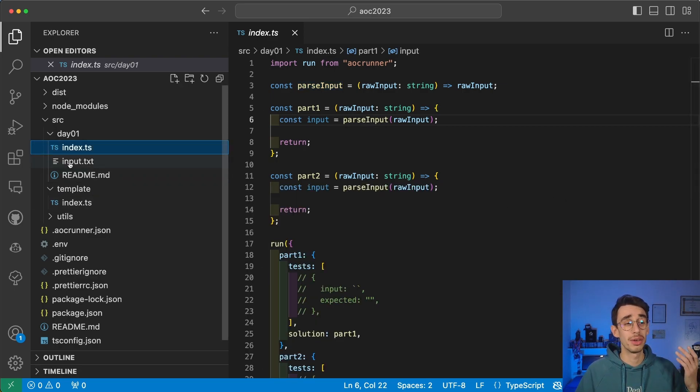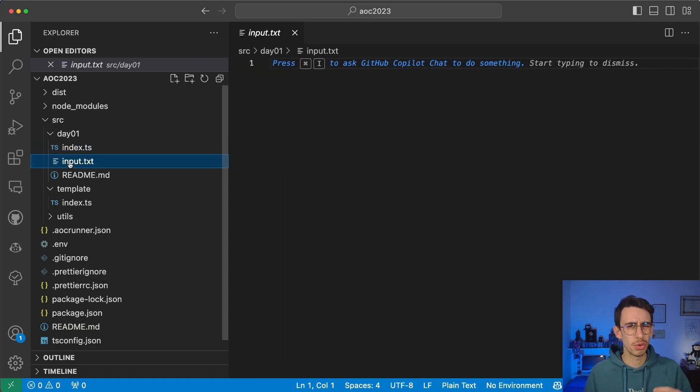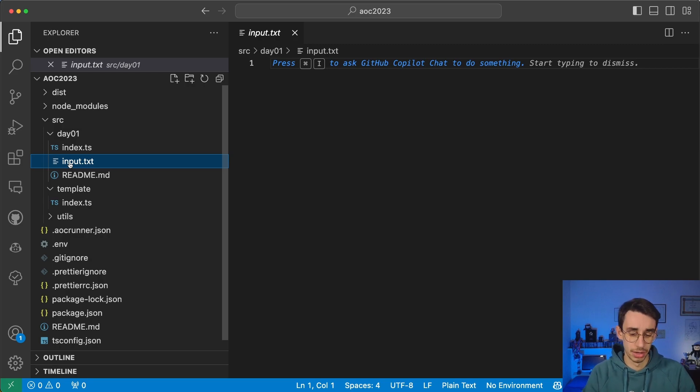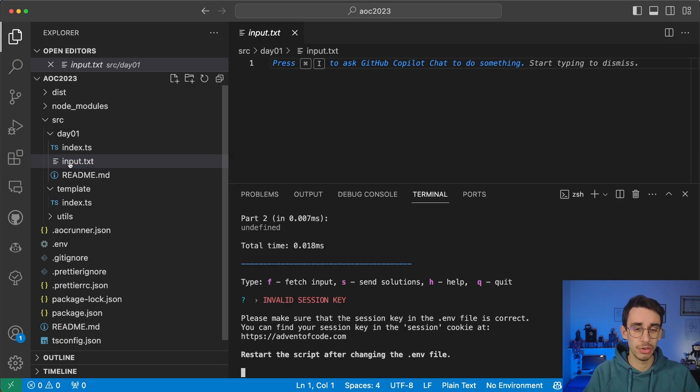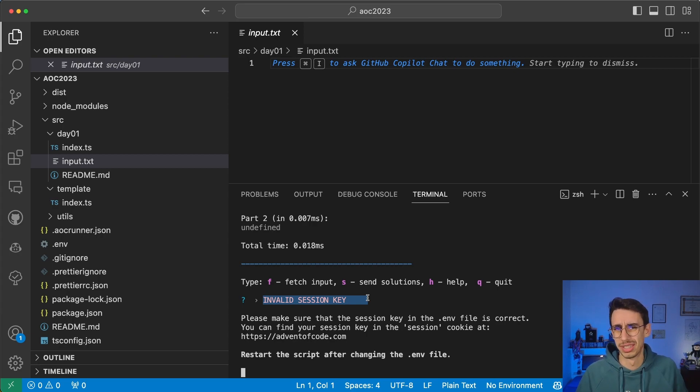And index.ts is the file you just saw in the template, but inside this folder. But now, if I look at input.txt, you see that this is empty. So how does it work to fill this file? If you notice in the terminal, it said invalid session key. So what's the session key?